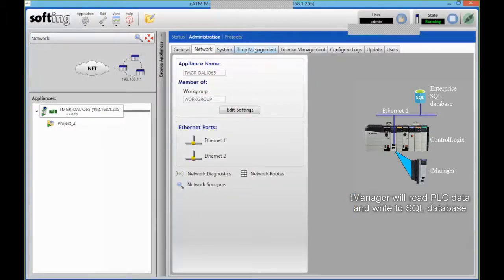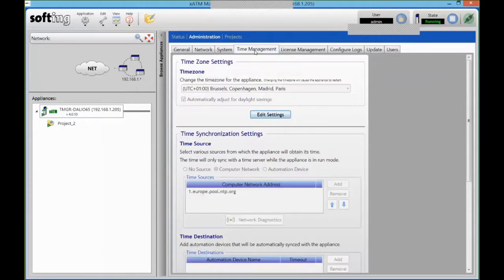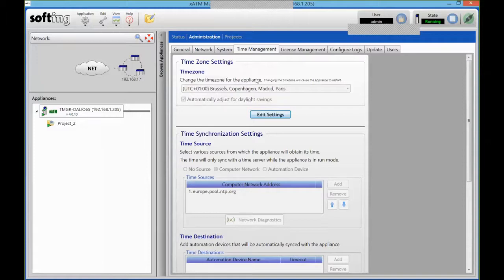And then the only other thing I would need to set up is my time because we can timestamp the data when the transaction fires on the module. So we want to make sure that the clock of the team manager is synchronized with a proper time server.